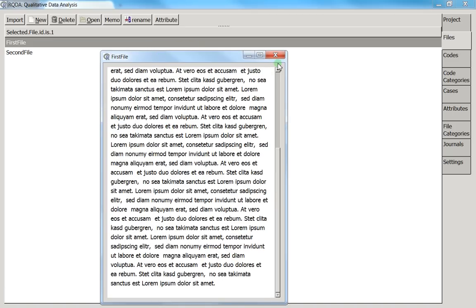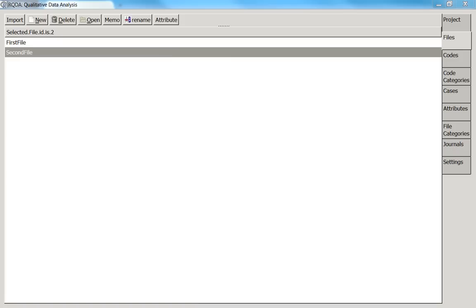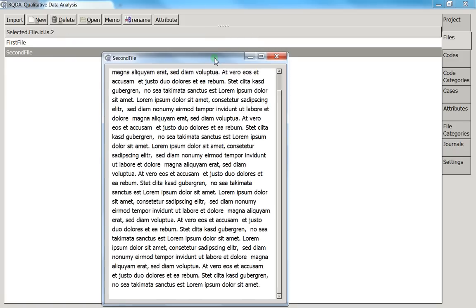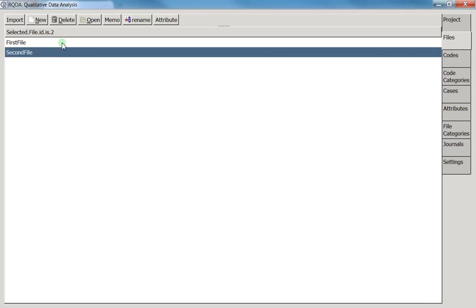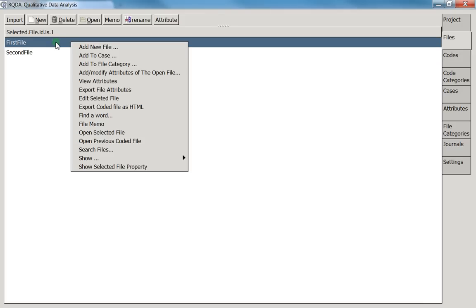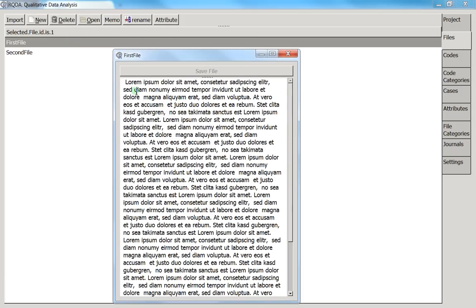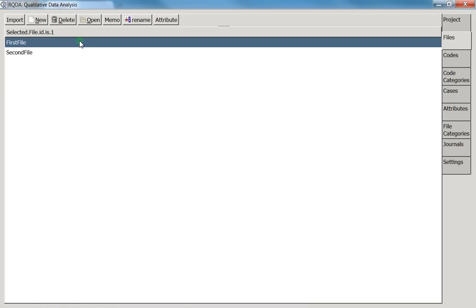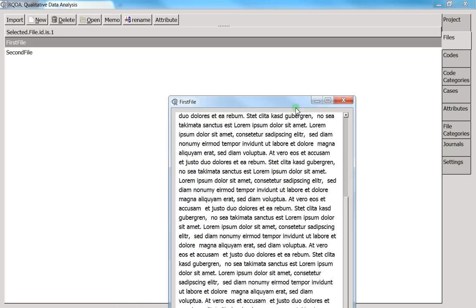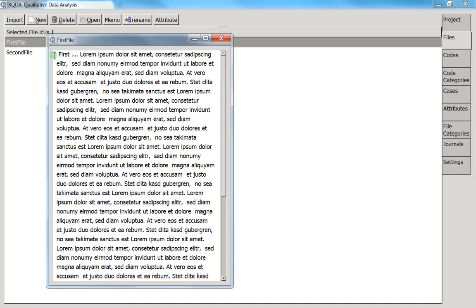Double-clicking a file opens it. You can also right-click and select 'Edit Selected Files.' Edit the text, then save and close. Double-clicking again confirms the saved changes appear correctly.